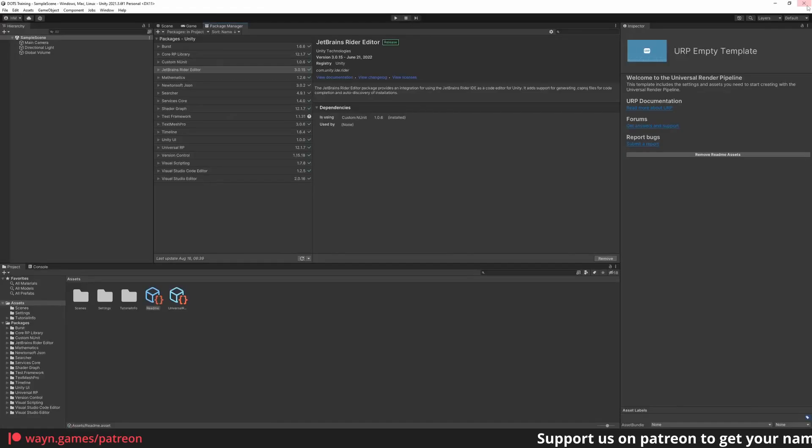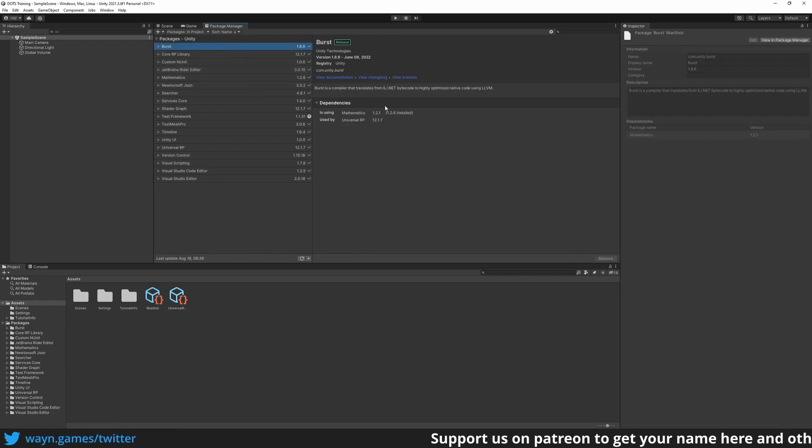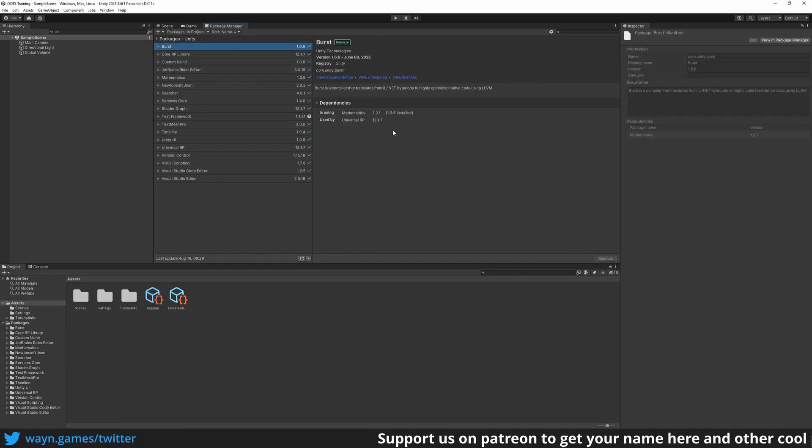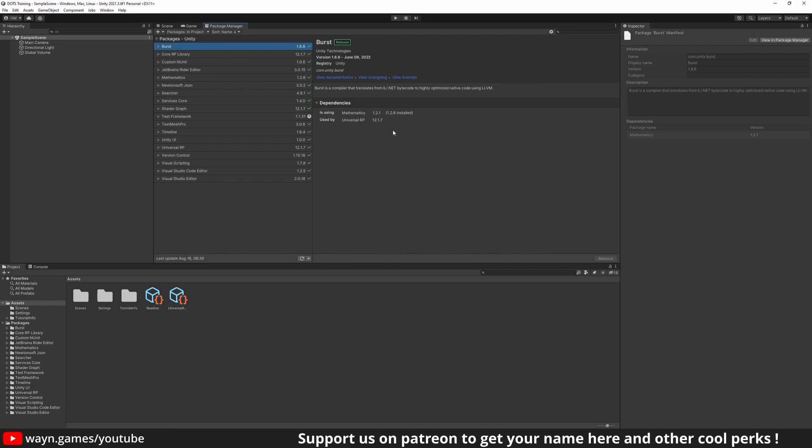The simplest way to import the DOTS package is to import the Hybrid Renderer. Its dependencies will take care of importing the rest of the packages with coherent versions.